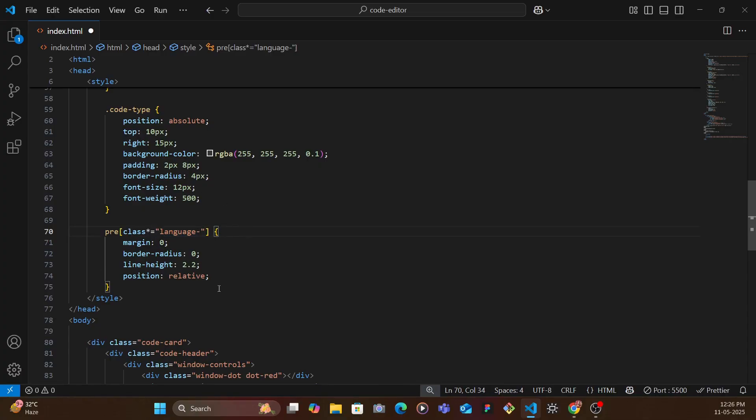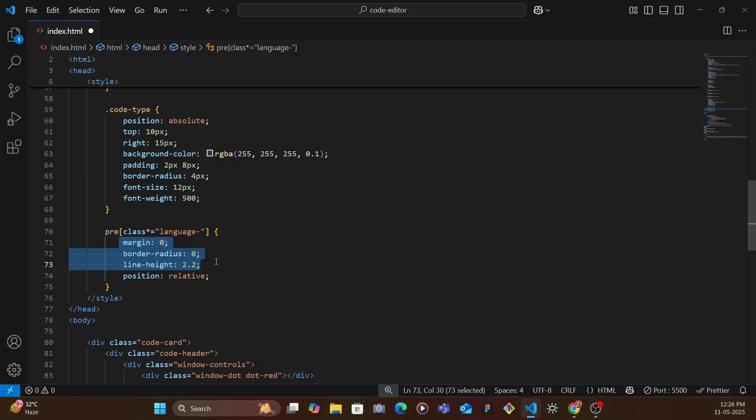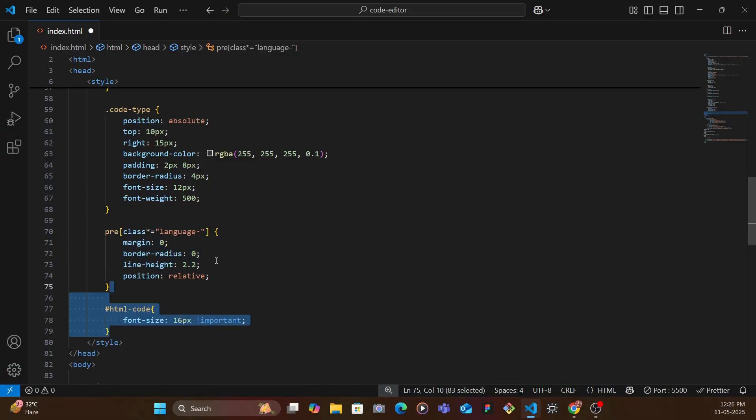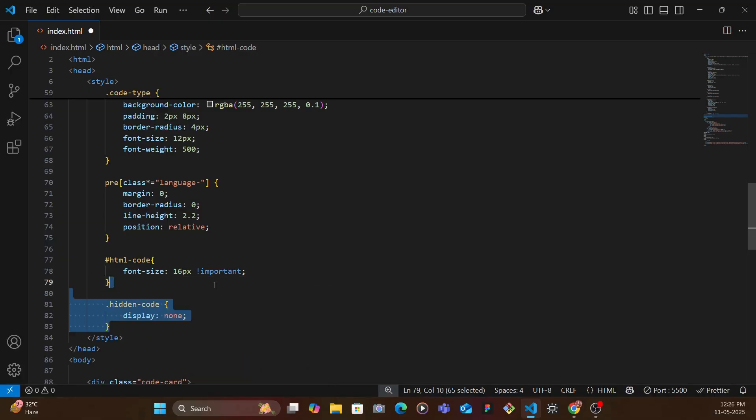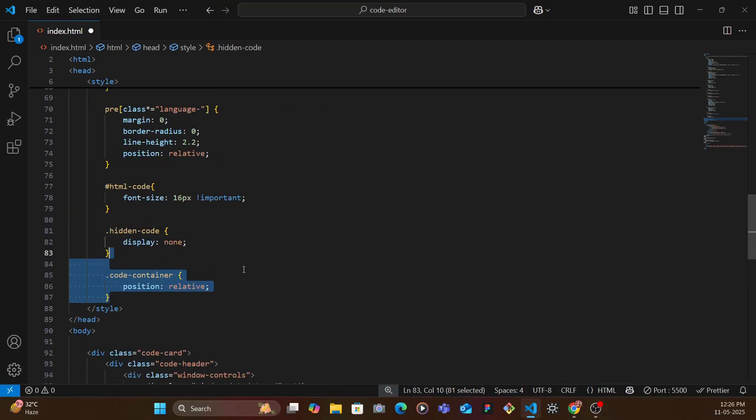And then we target the html-code, we give the font size 16 pixels.